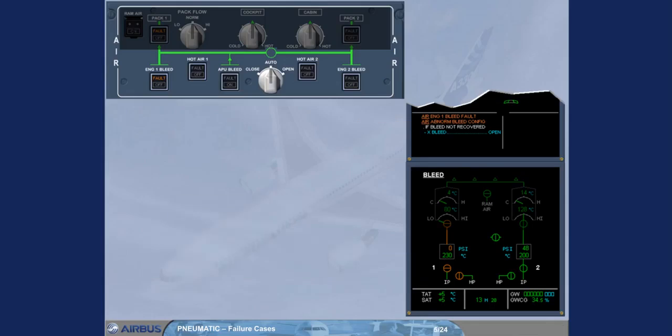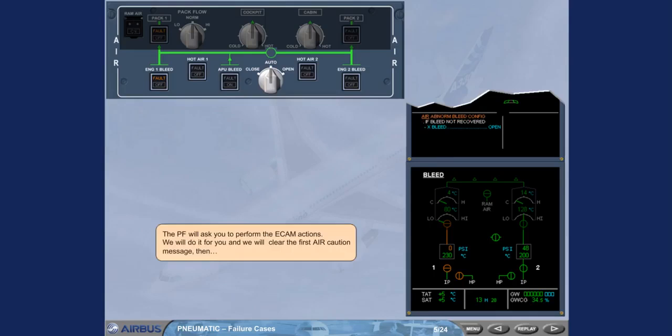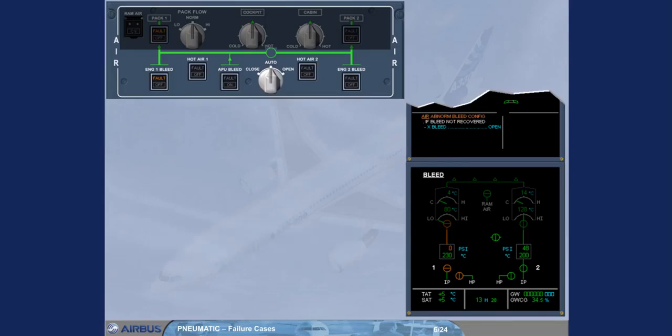The pilot flying will ask you to perform the ECAM actions. We will do it for you and we will clear the first air caution message. Then observe the ECAM.